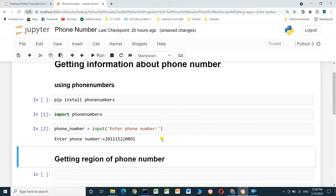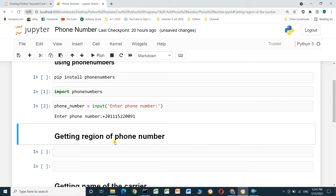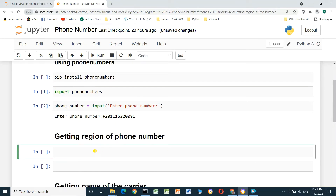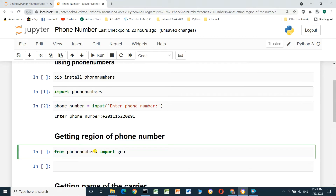Now we have entered the phone number. To get the region of the phone number, we first have to import geocoder from phonenumbers: from phonenumbers import geocoder, and run the cell.